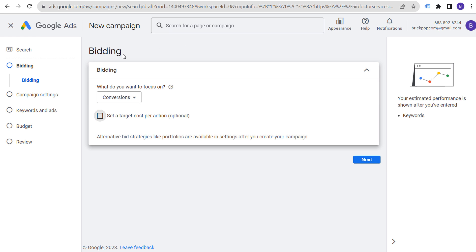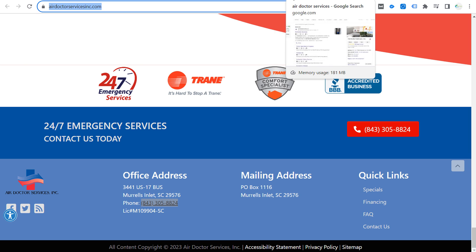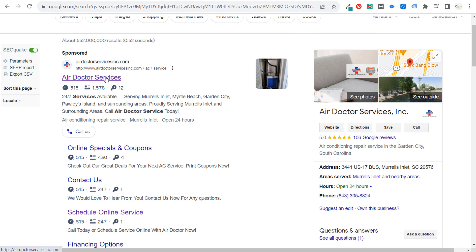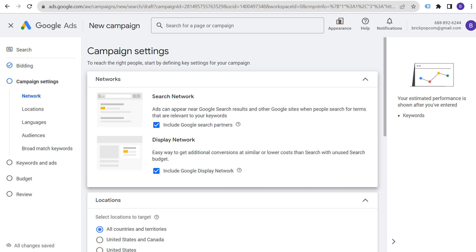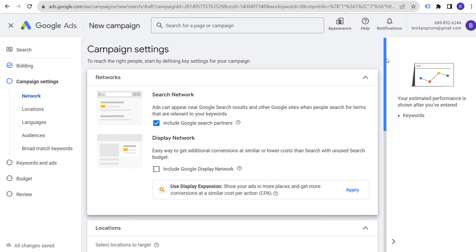Companies like Air Doctor Services that have been running Google Ads for a while have optimized bid strategies based on existing conversion data. For a new campaign, that's a challenge — but don't let it deter you. You're making an investment to find more customers, and your campaign will perform better at one month, two months, and three months in. For networks, use the Search Network, include Google Search Partners, and do not include the Google Display Network.